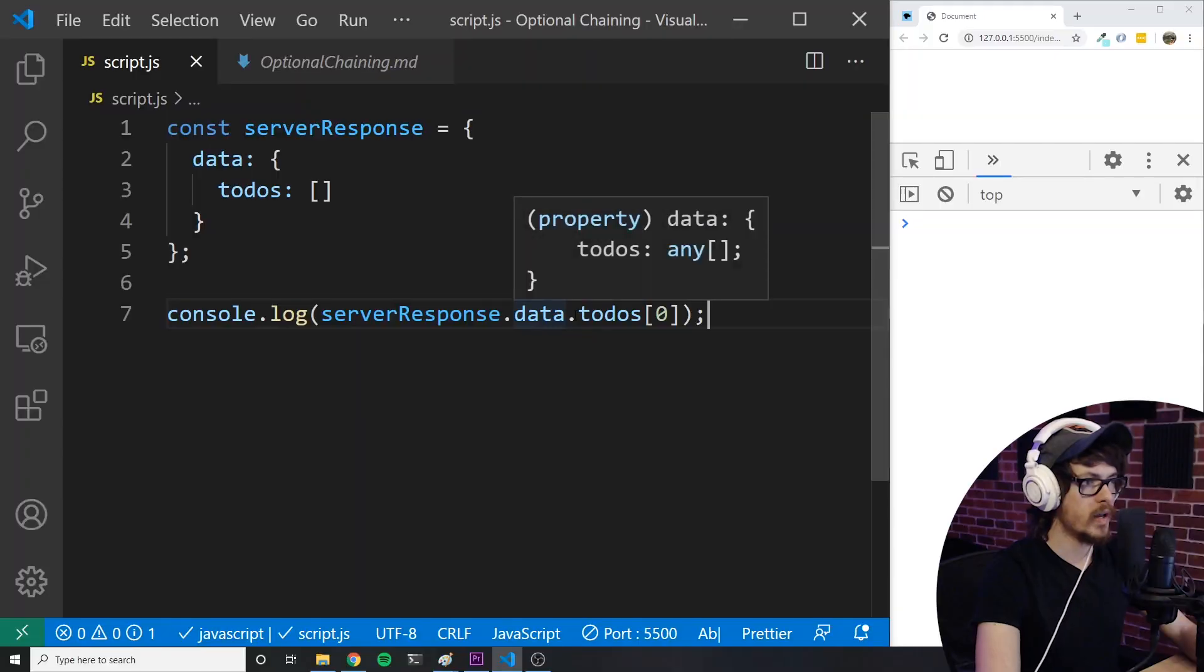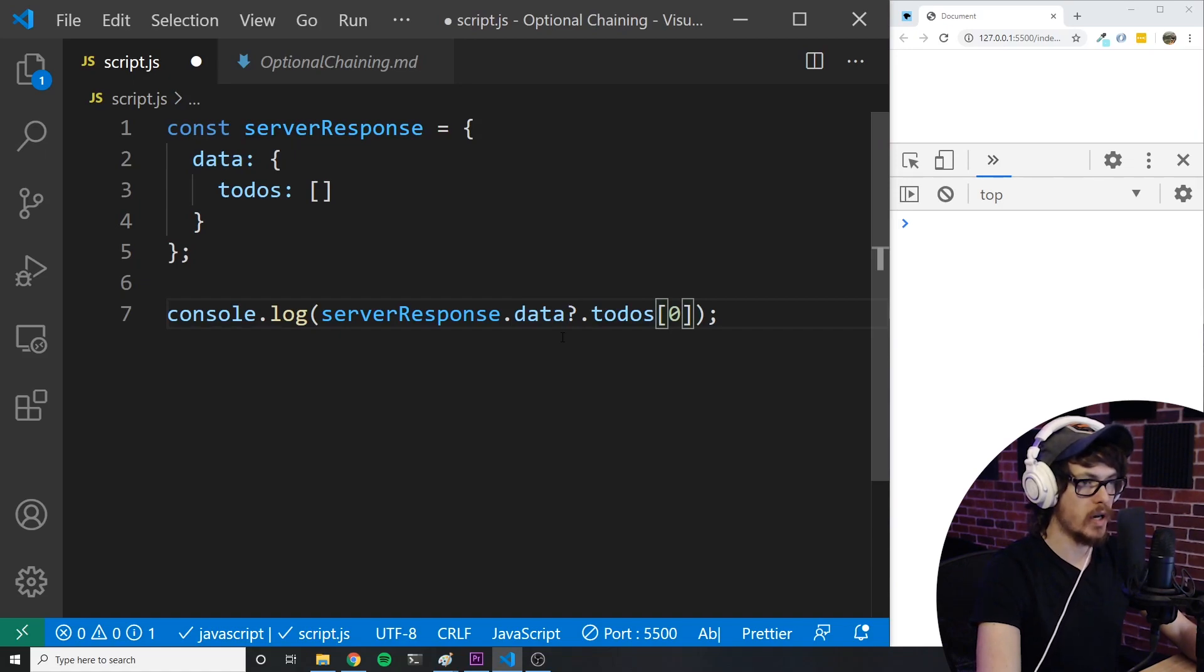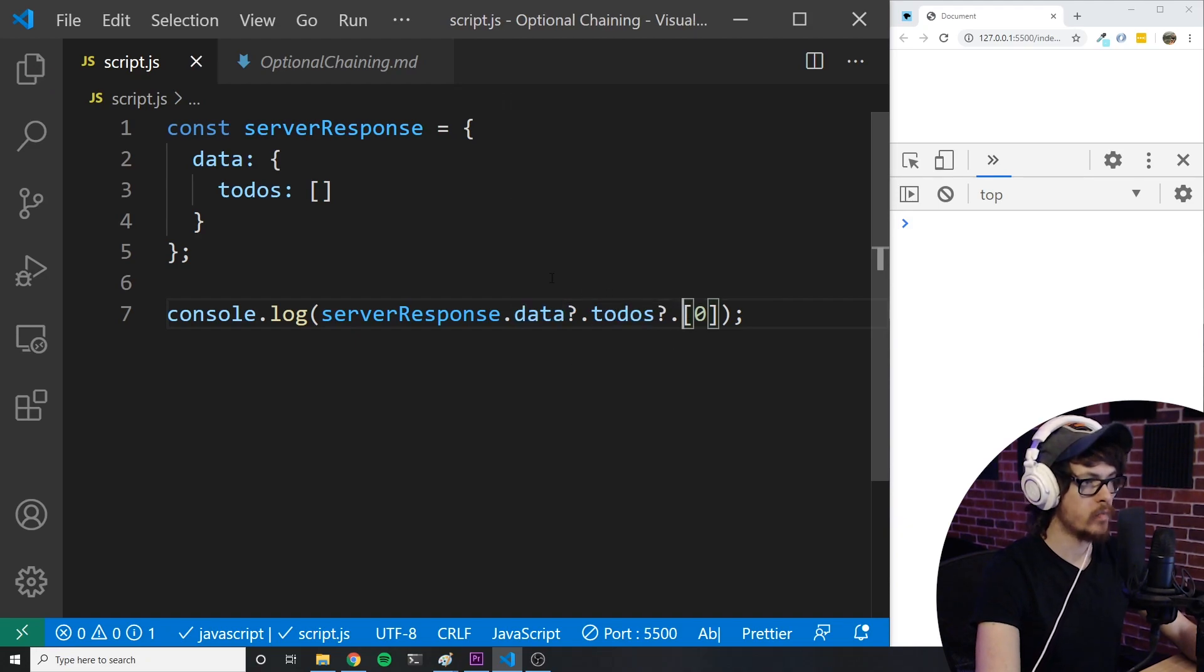This is where optional chaining saves the day. Let's take a look at how we can solve this problem using the new JavaScript feature. We can add a question mark after data to say that it may or may not exist. And add one to the to-dos as well to say that to-dos may or may not exist on data.